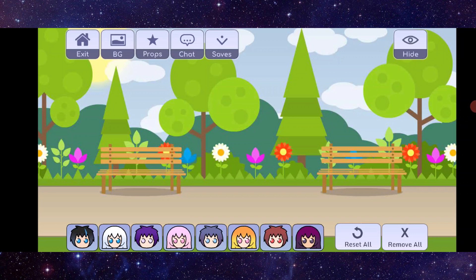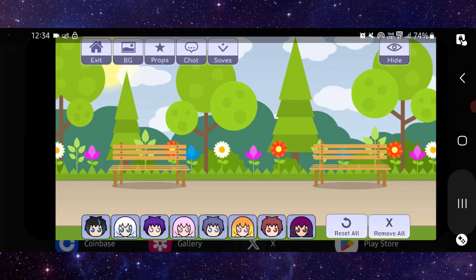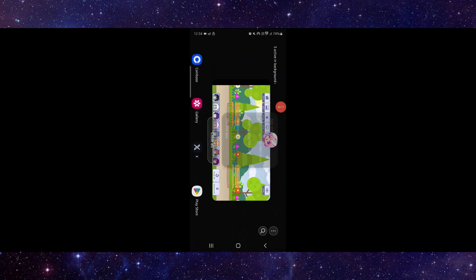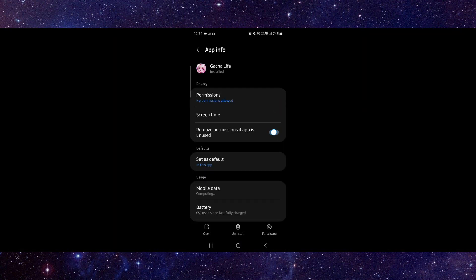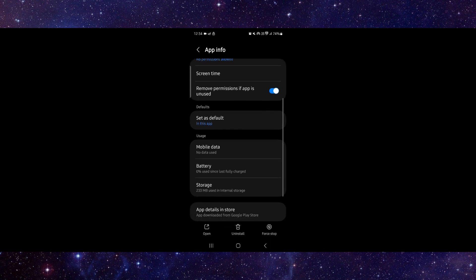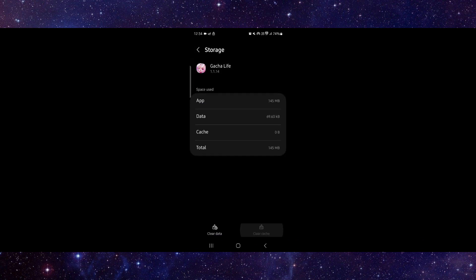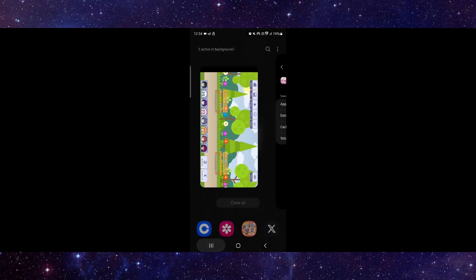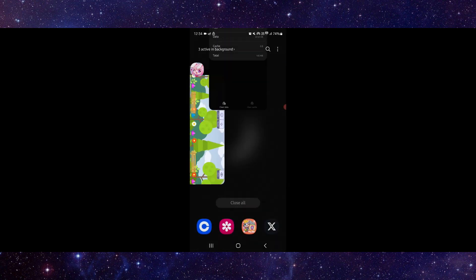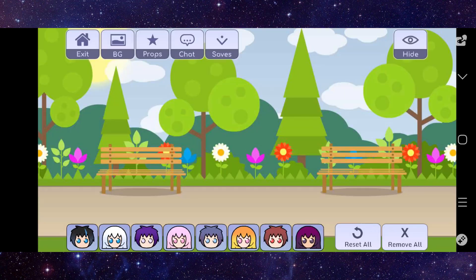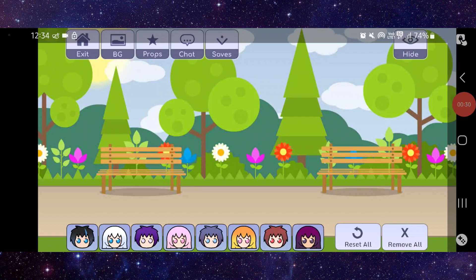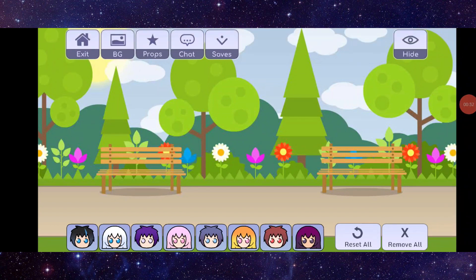Go and click on App Info, then here we will just go to Storage. Click on Clear Cache, then you can open the app — and done. This is how to fix the Gacha Life app problems.